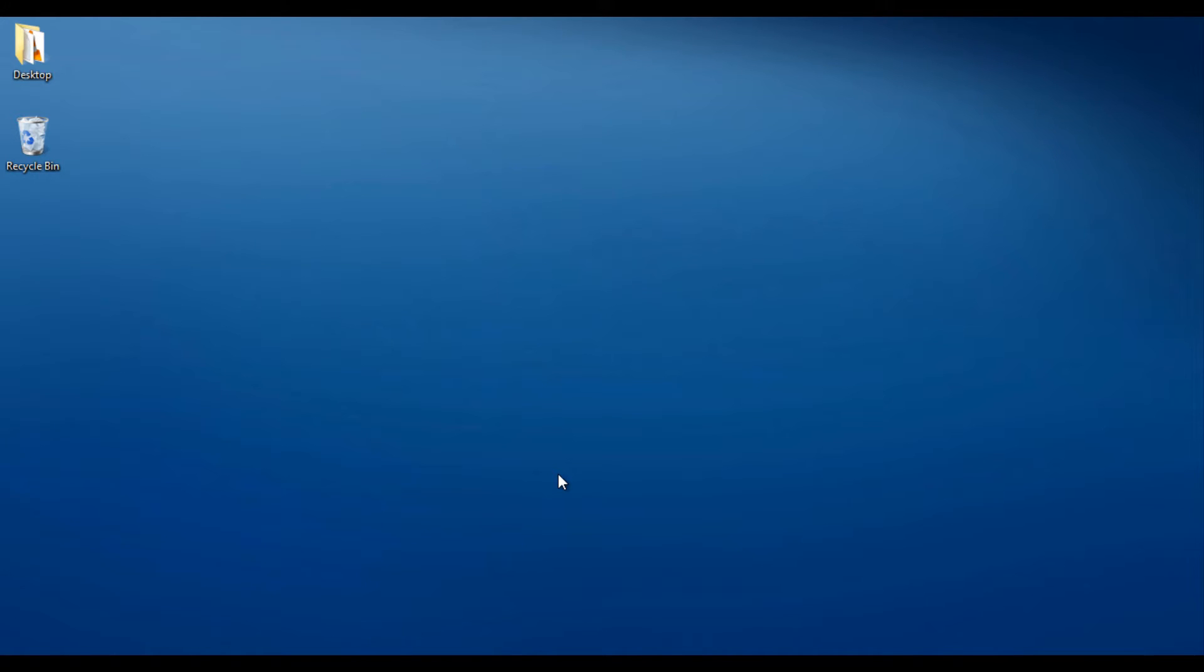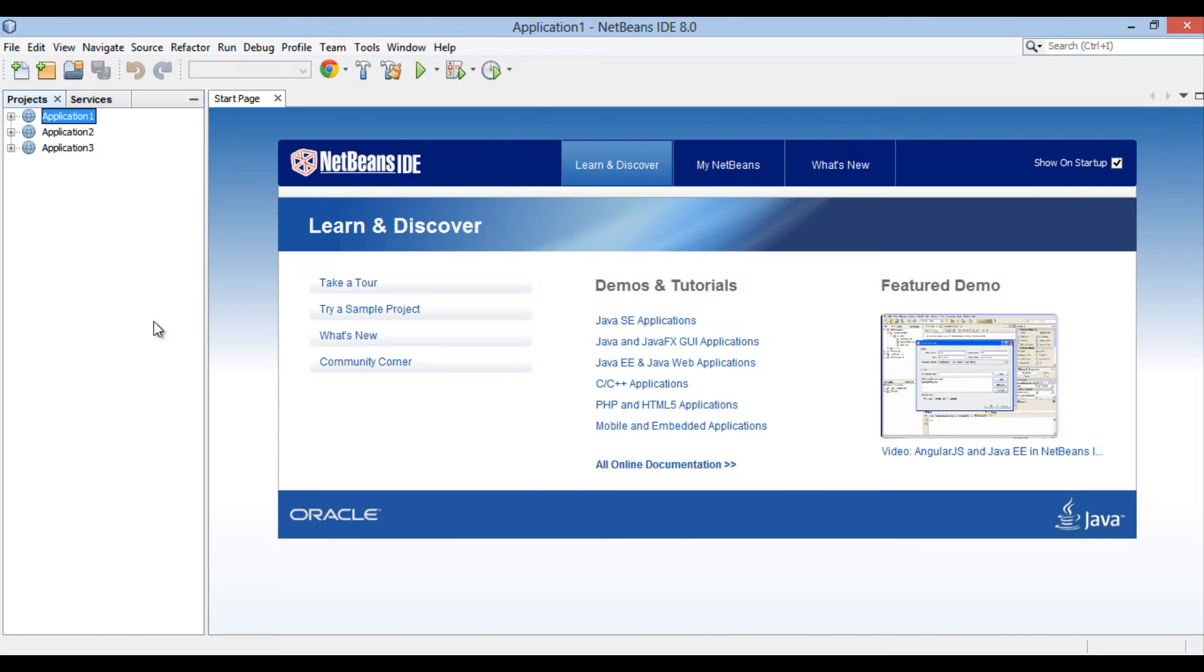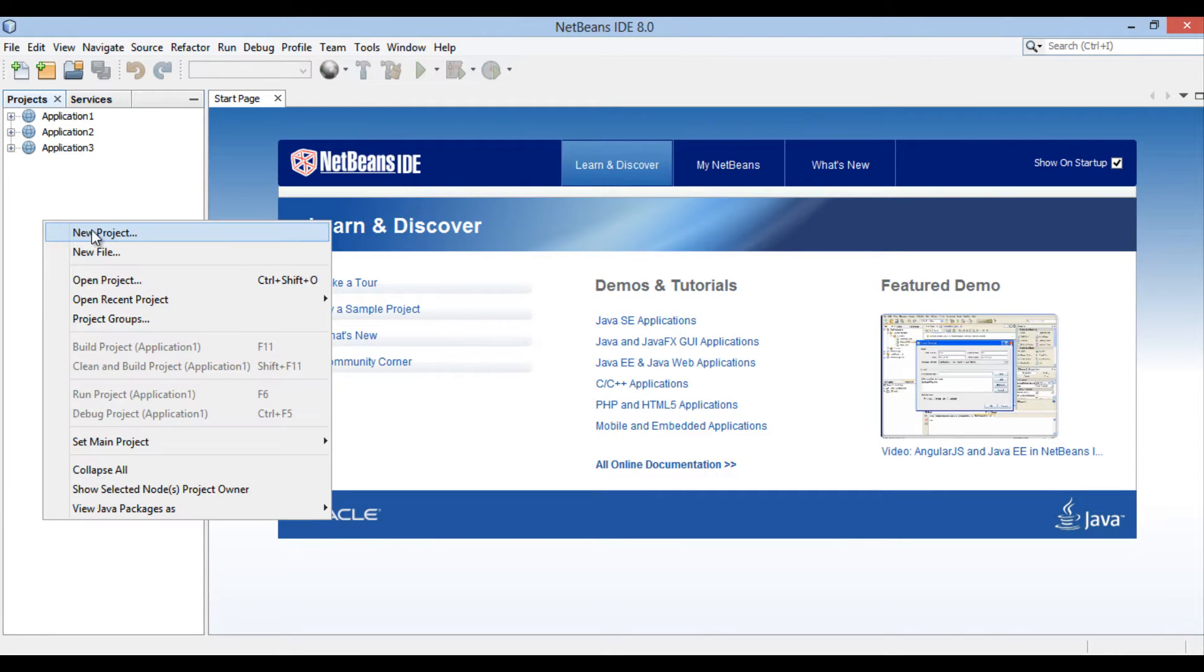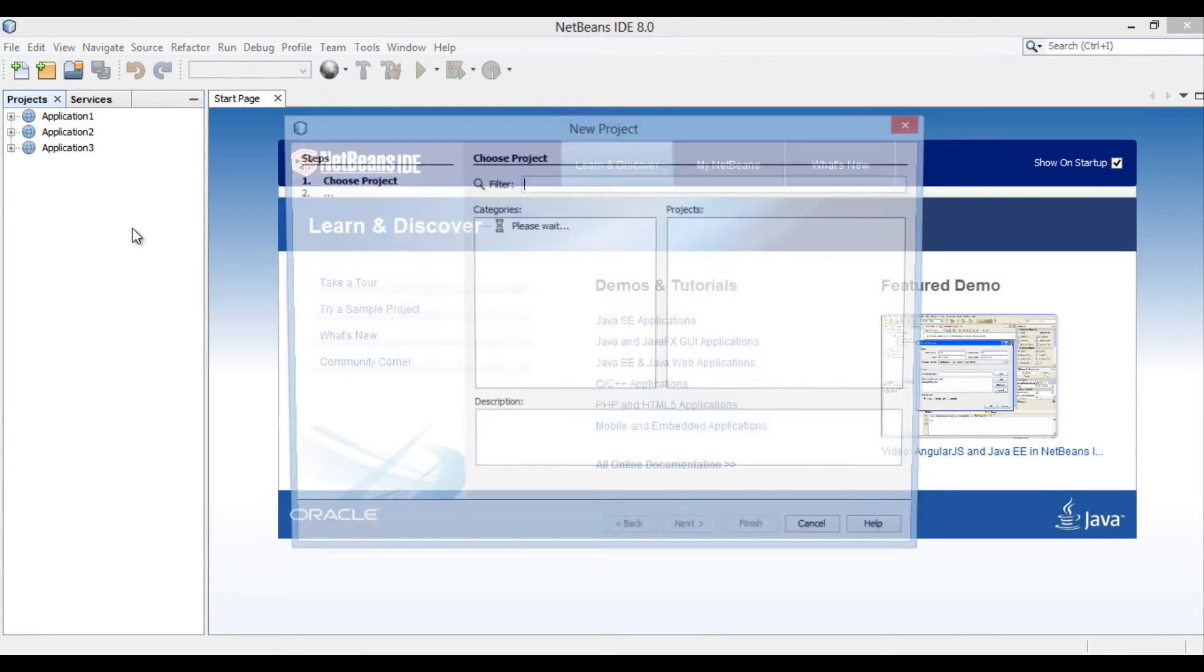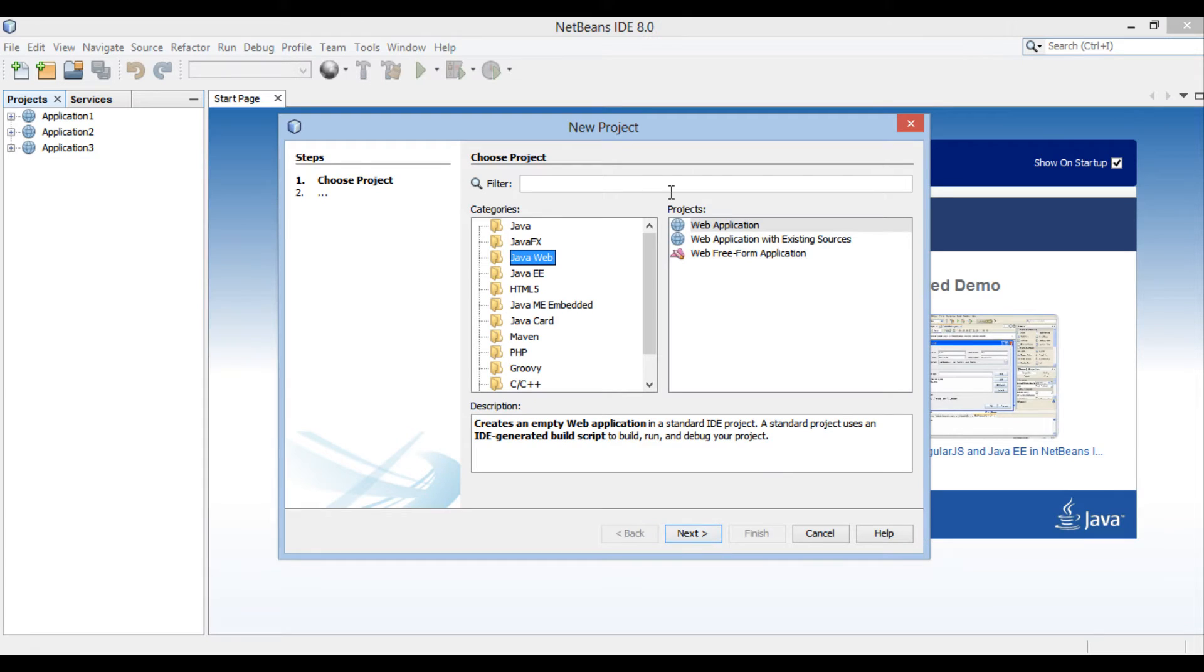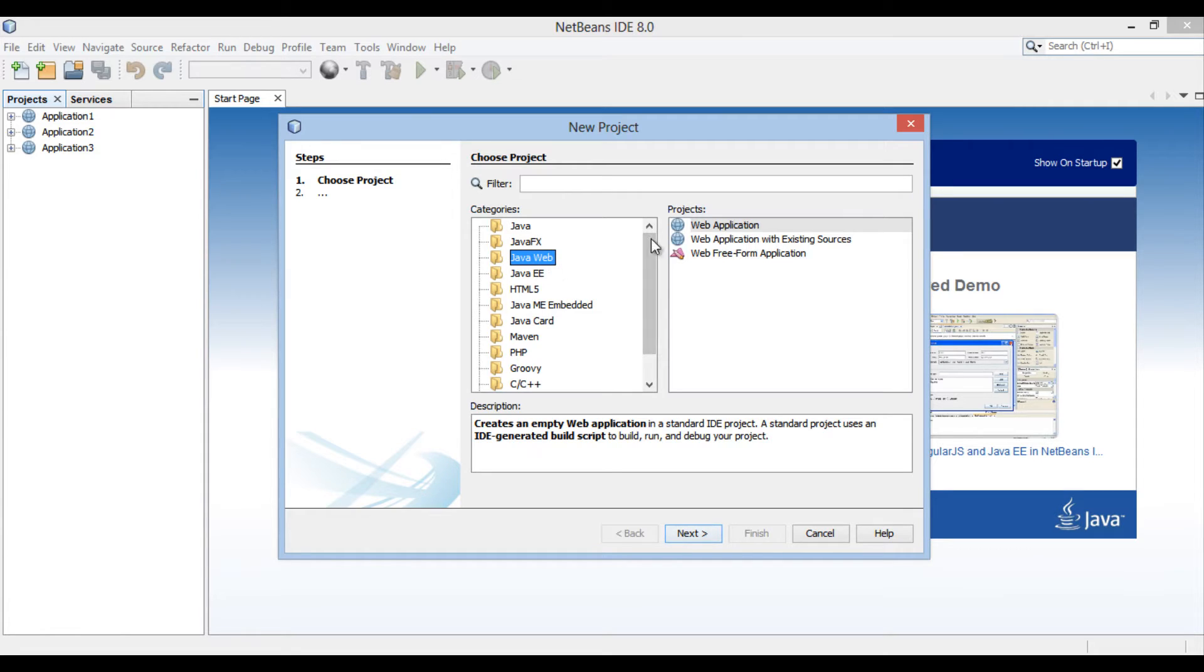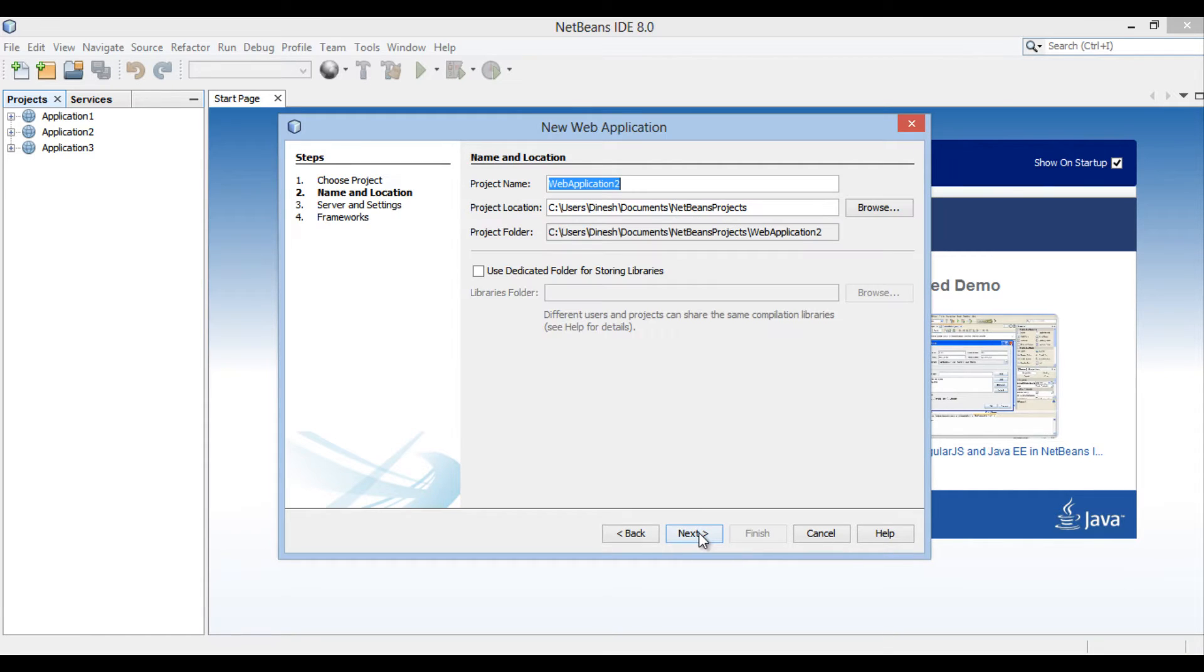Friends, in order to create a servlet, let's create a web application. Right-click on Projects tab and go to New Project. New Project dialog box gets open. In the Categories list, select Java Web and select Web Application in the Projects list. Click Next.